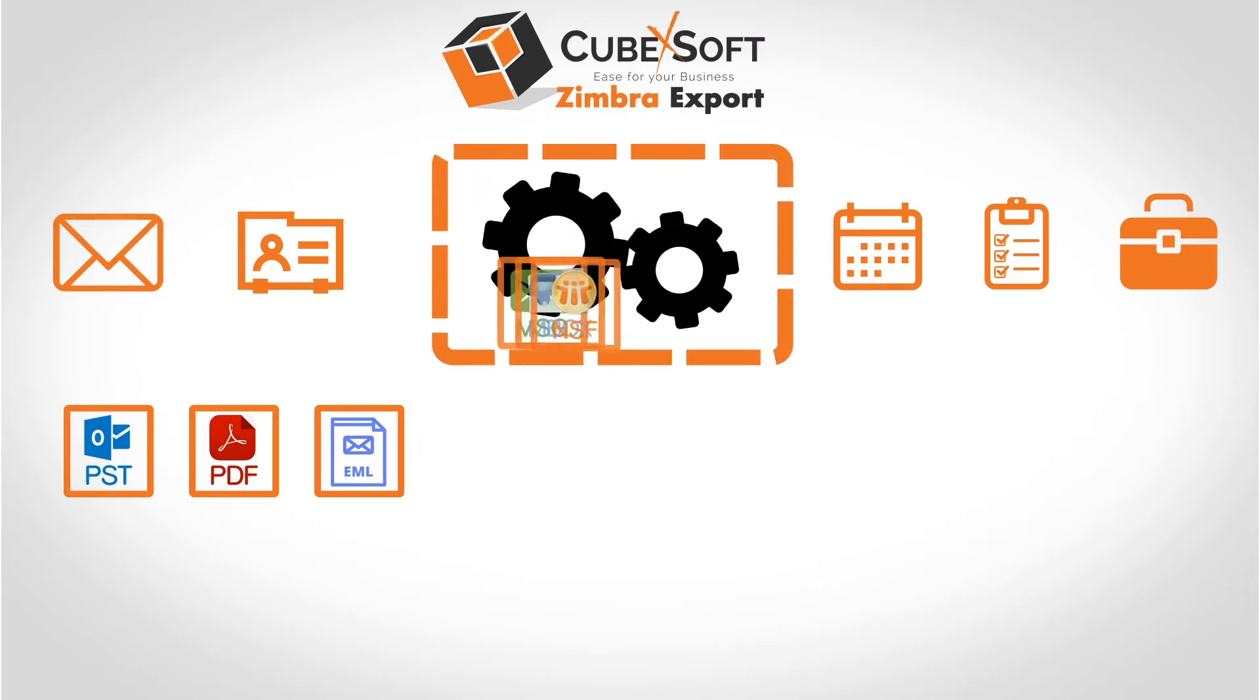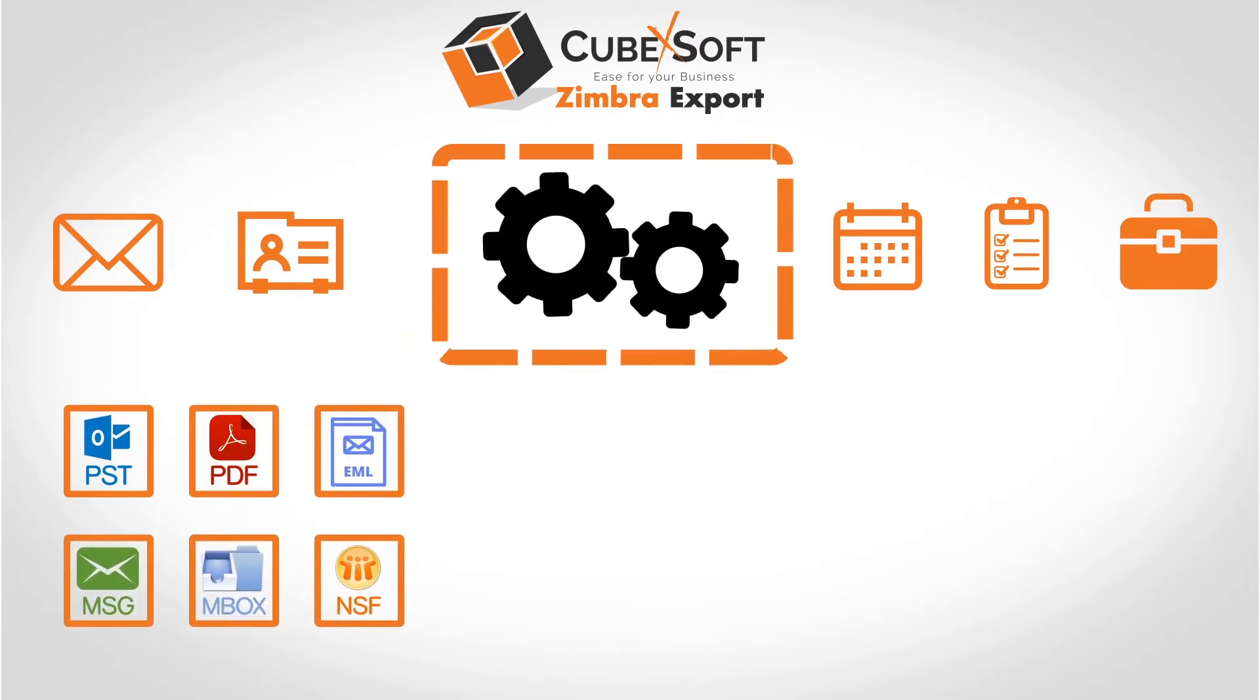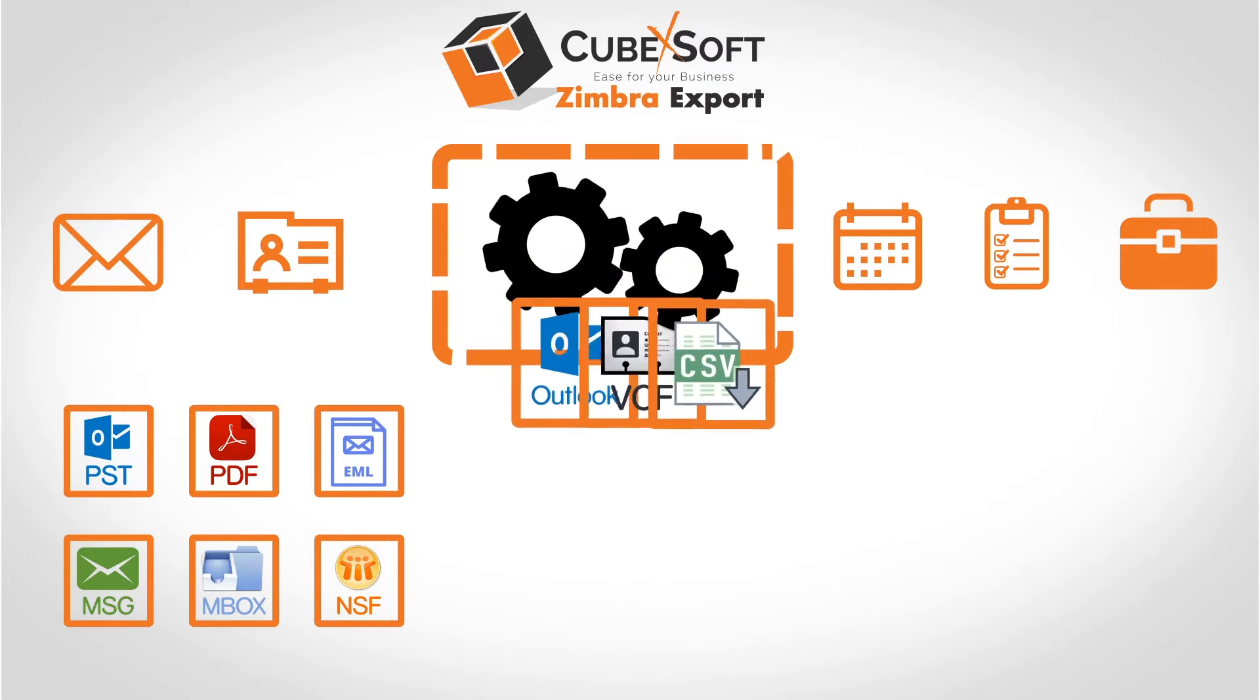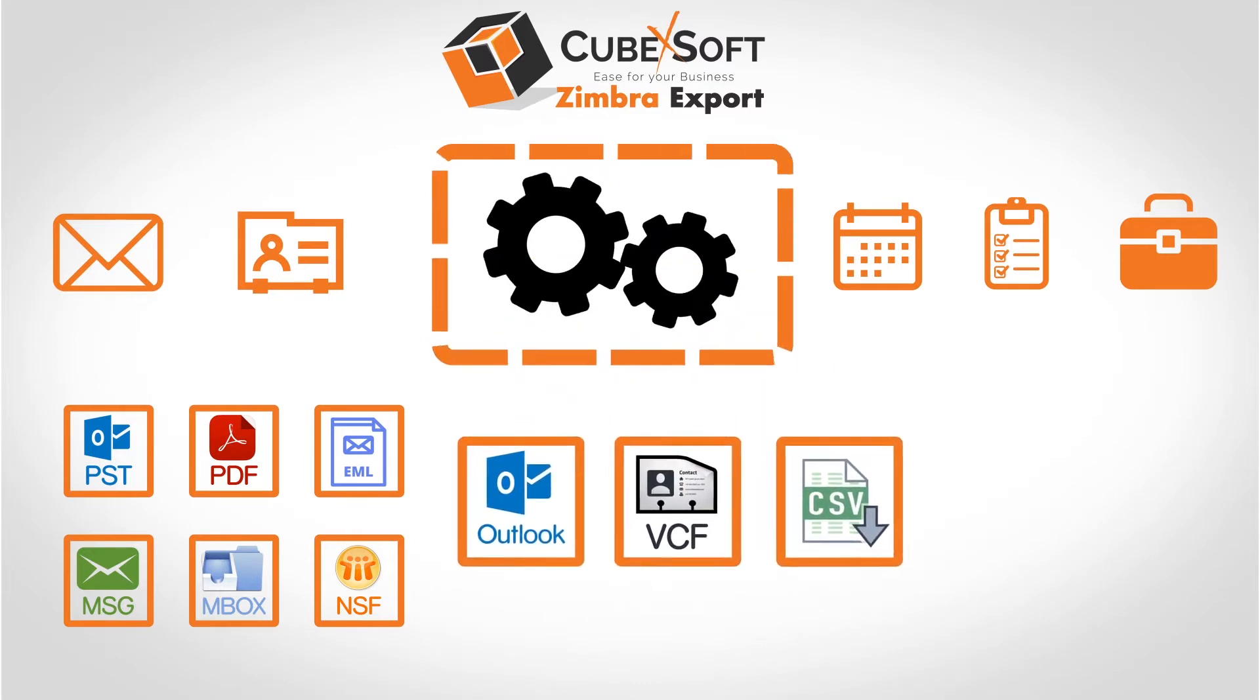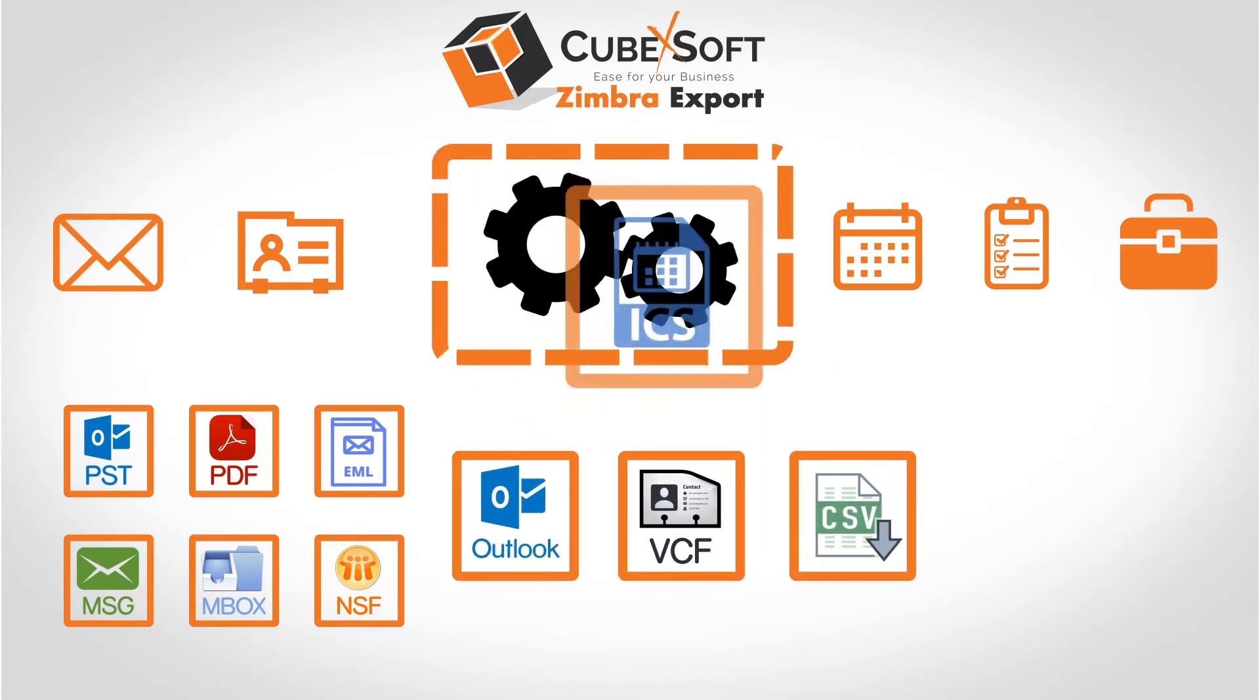Zimbra export also supports separate conversion of contacts to different available options and allows separate conversion of calendars too.